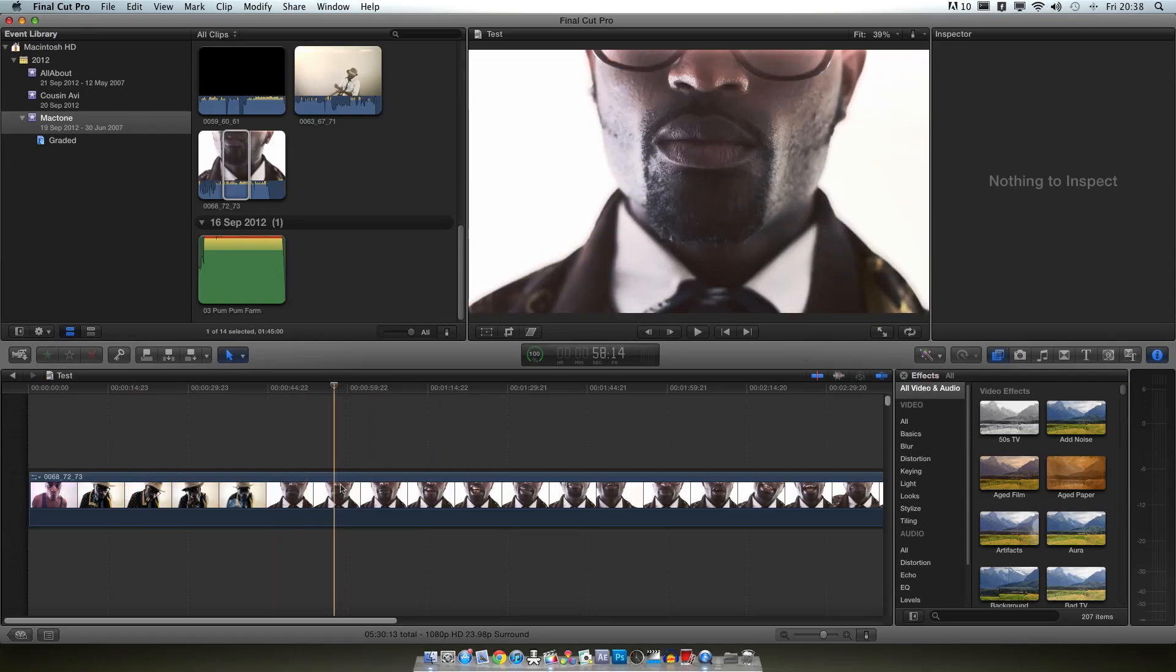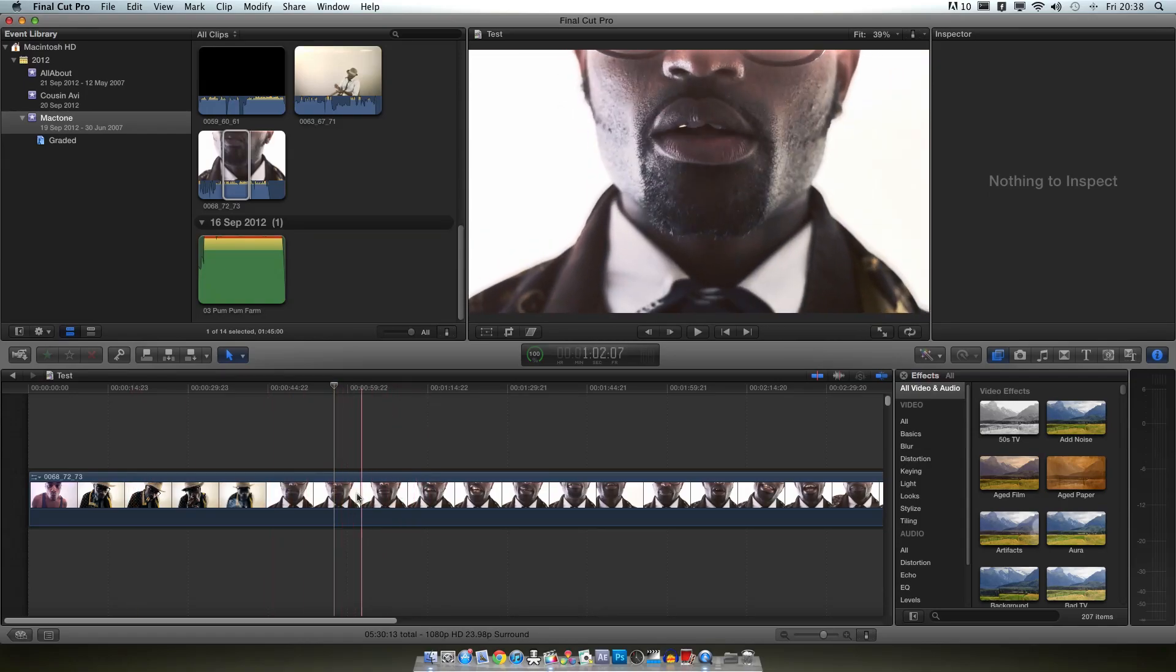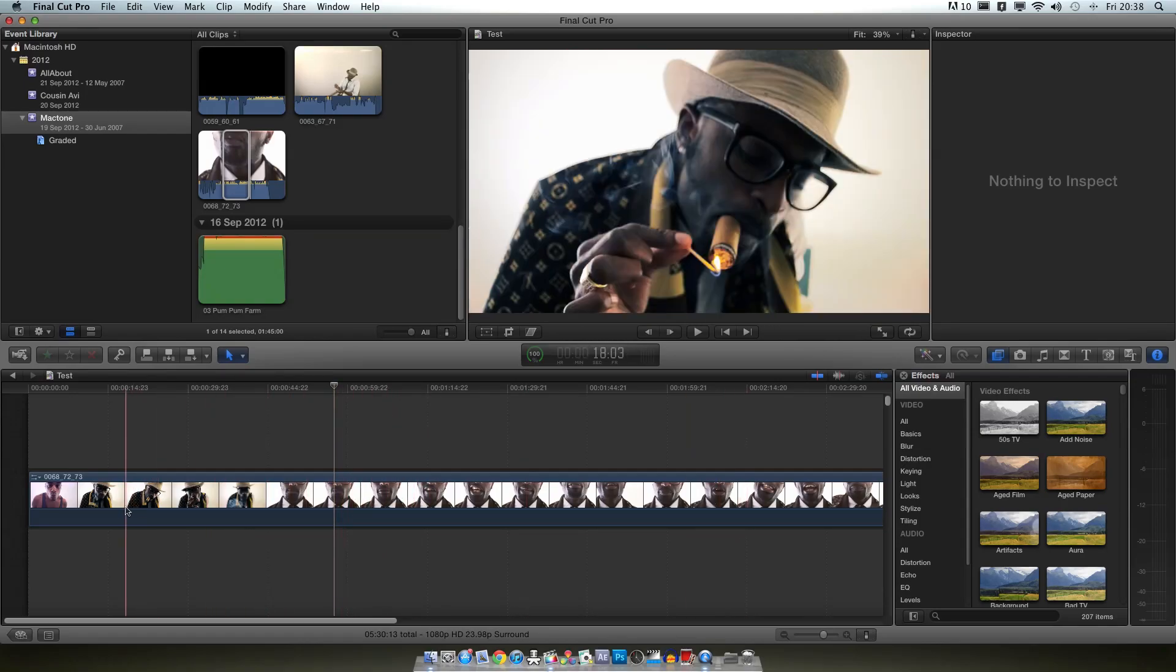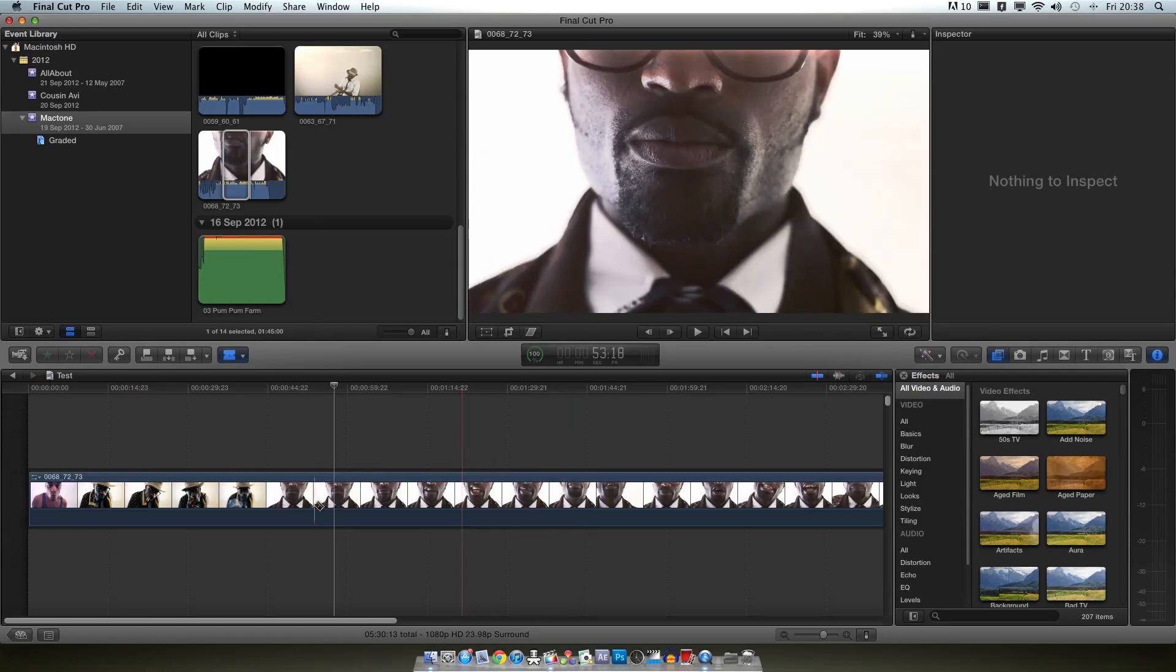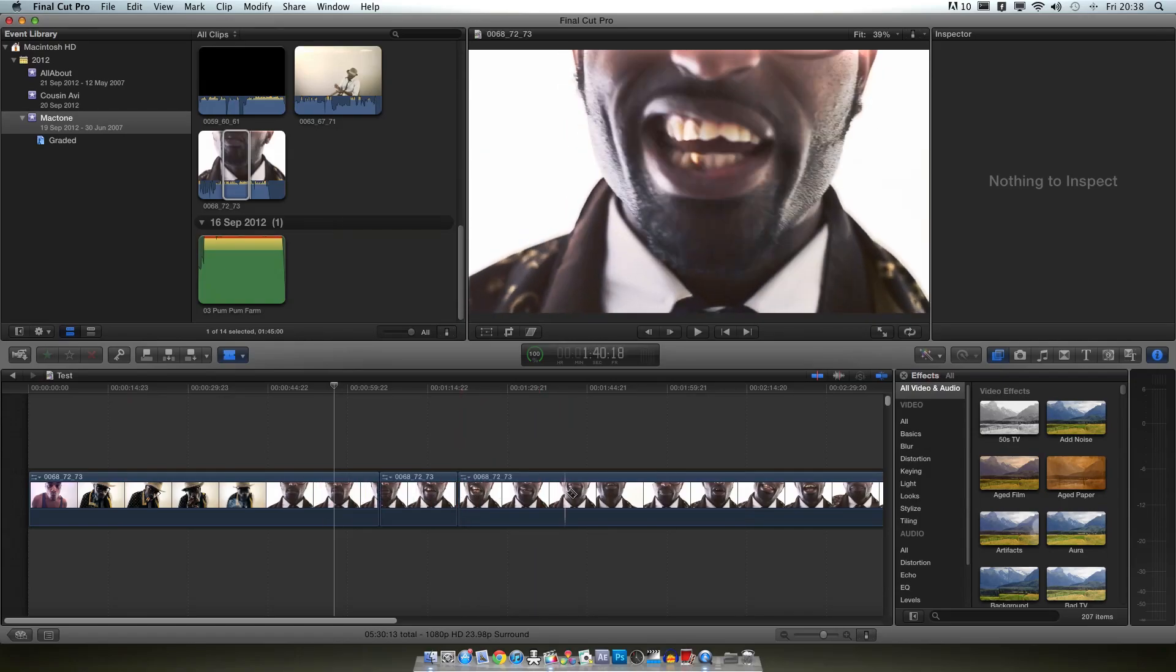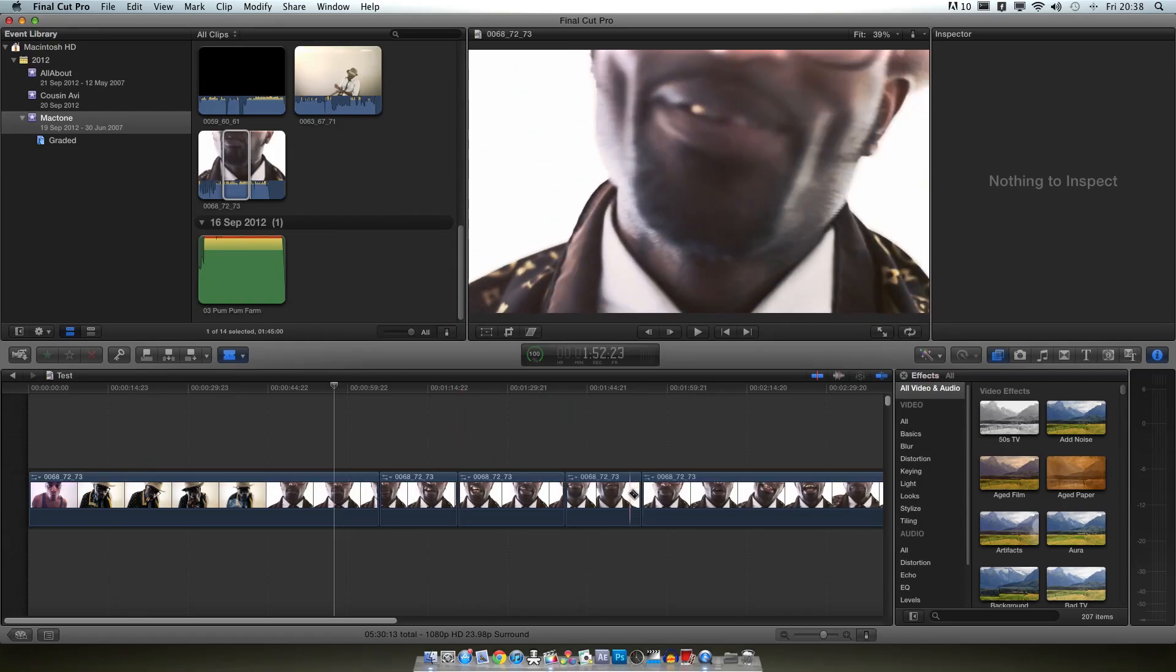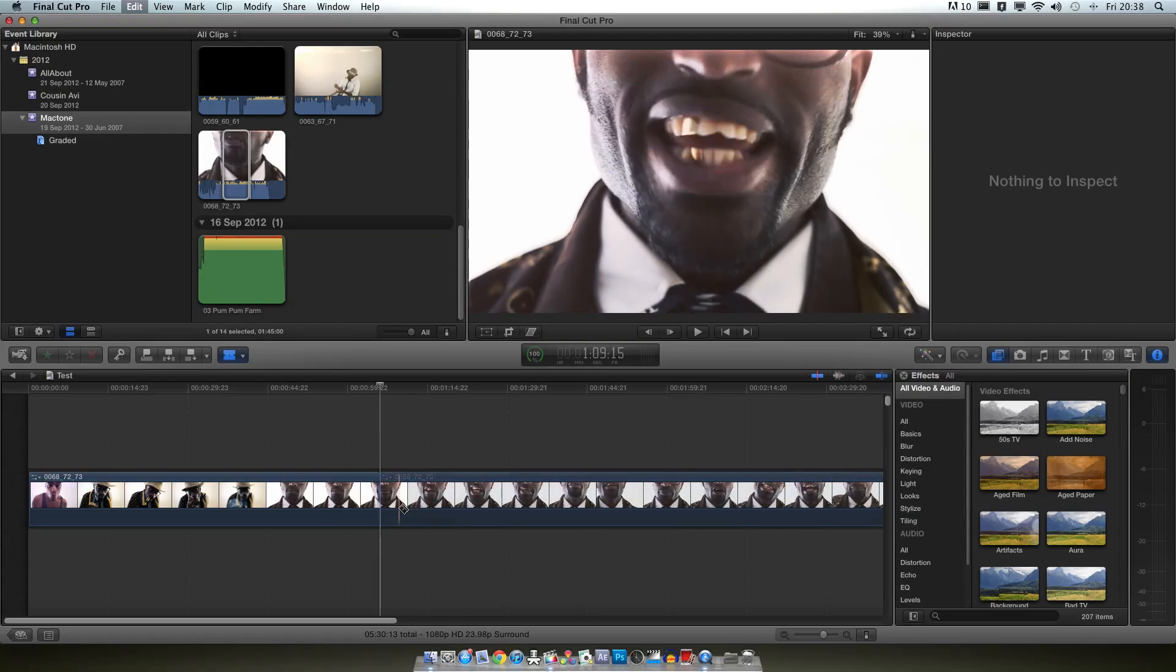If you press A on your keyboard that is your basic mouse tool that will allow you to skim up and down. B is blade, the same as Final Cut 7 so that allows you to cut bits of clip up and position them all over.